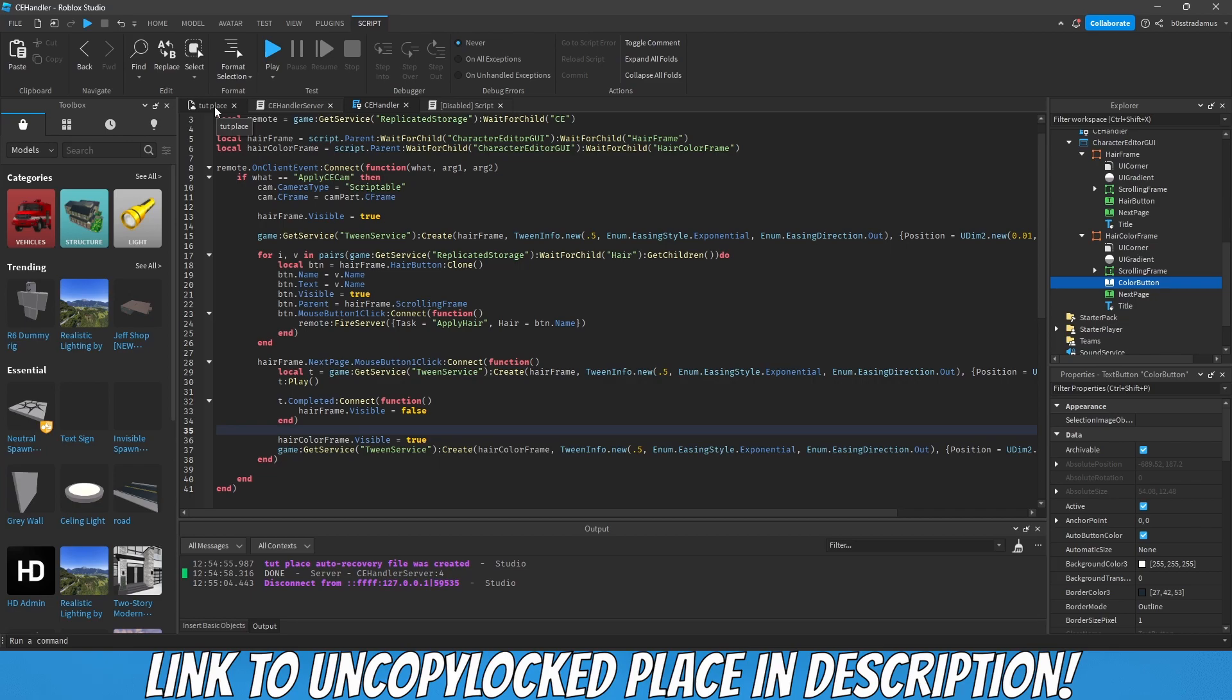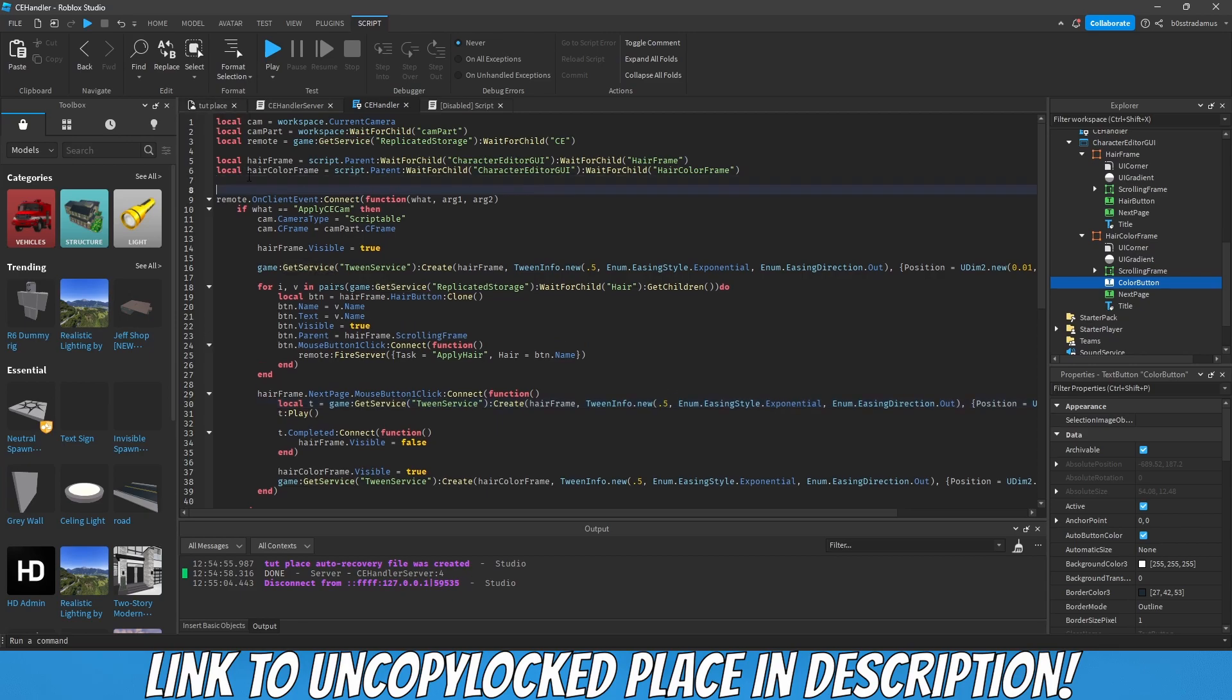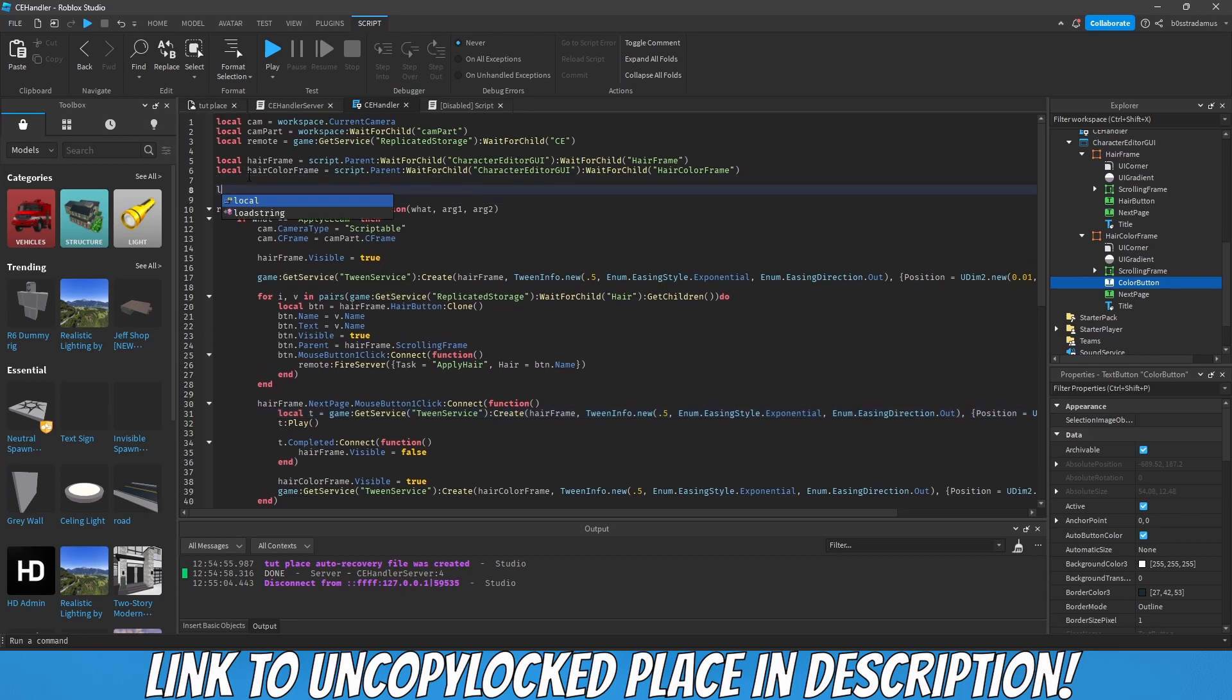Now what we got to do is we have to make those color buttons appear. This will be a little bit more complicated depending on how you want to do this. My idea is that we create a table of available colors.